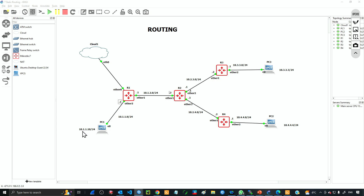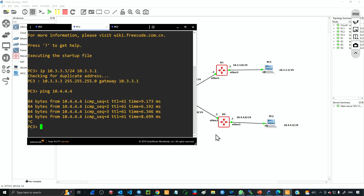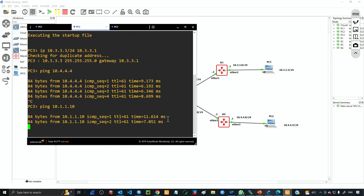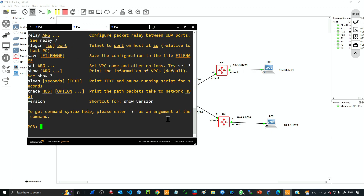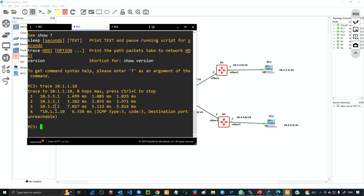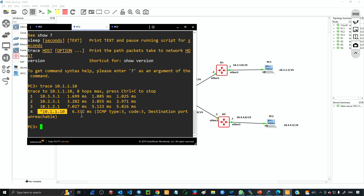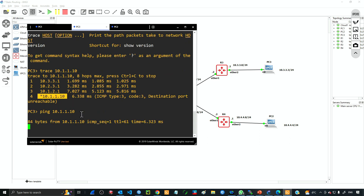If I send traffic to 10.1.1.10, that's also going to work — ping 10.1.1.10. You can see that we have IP connectivity. If you want to see all the hops, we can use traceroute. In this virtual PC we use the command 'trace 10.1.1.10'. This shows all the hops in the path: the first hop is R3, the next hop is R2, the next hop is R1, and finally it has reached the destination device.